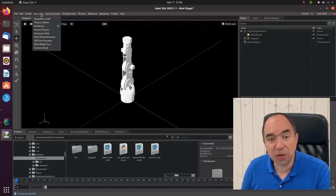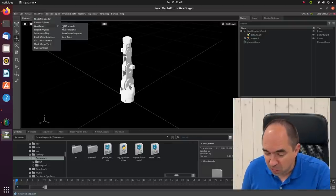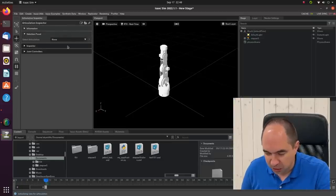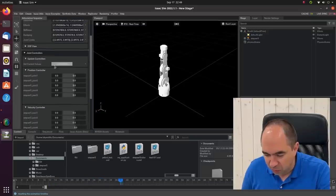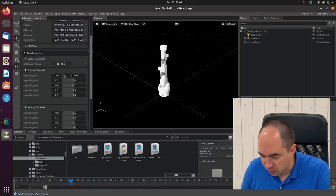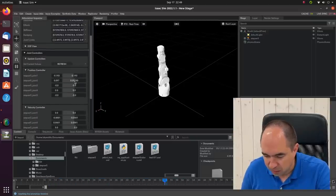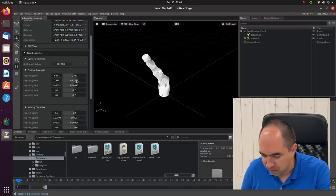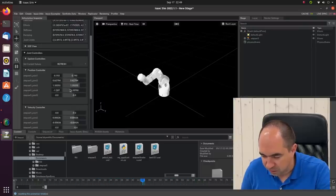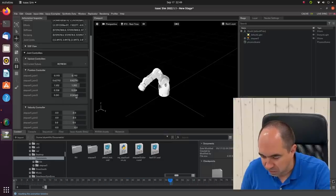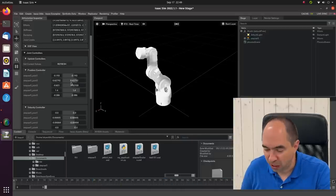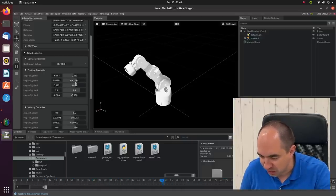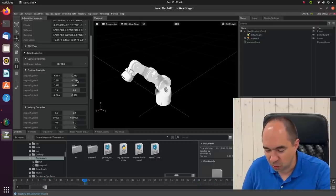In order to check that everything works we're going to use the articulation inspector. Now we can run the simulation. We can choose our robot and we can move the joints. So this is the first joint, the second one, the third one, the fourth one, and the fifth one. So we managed to put our real robot into the simulation. Yeah! This is cool!